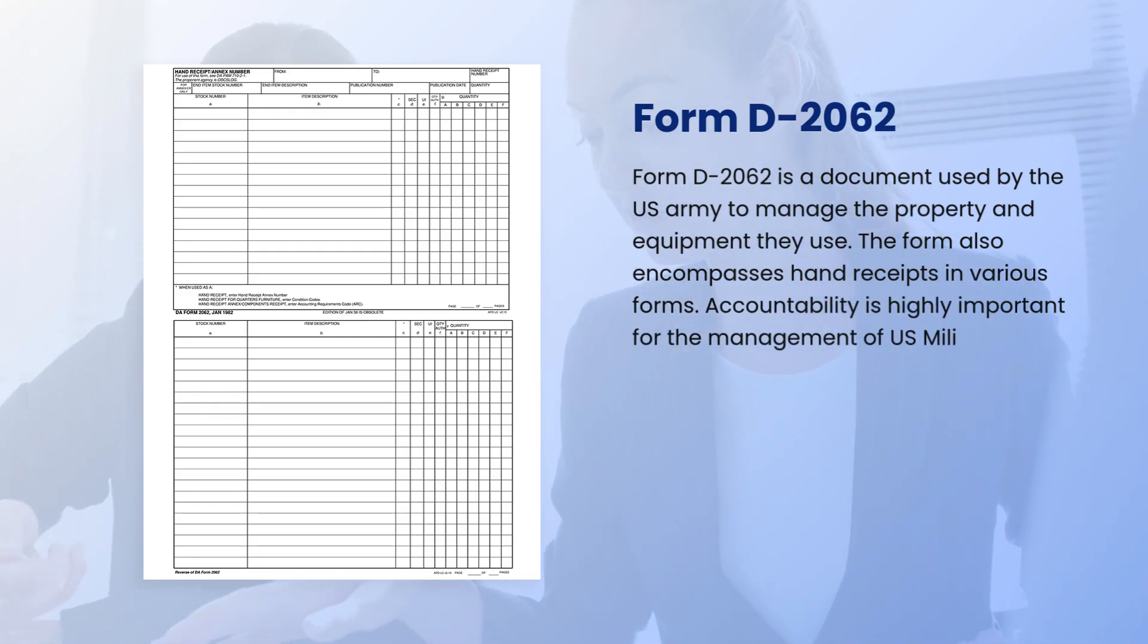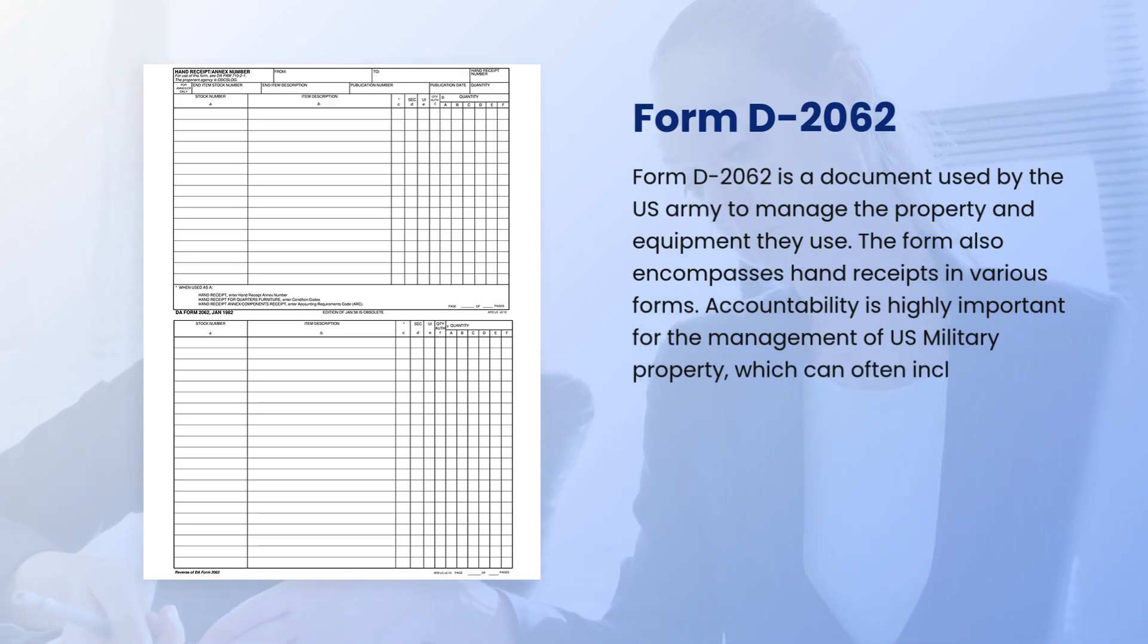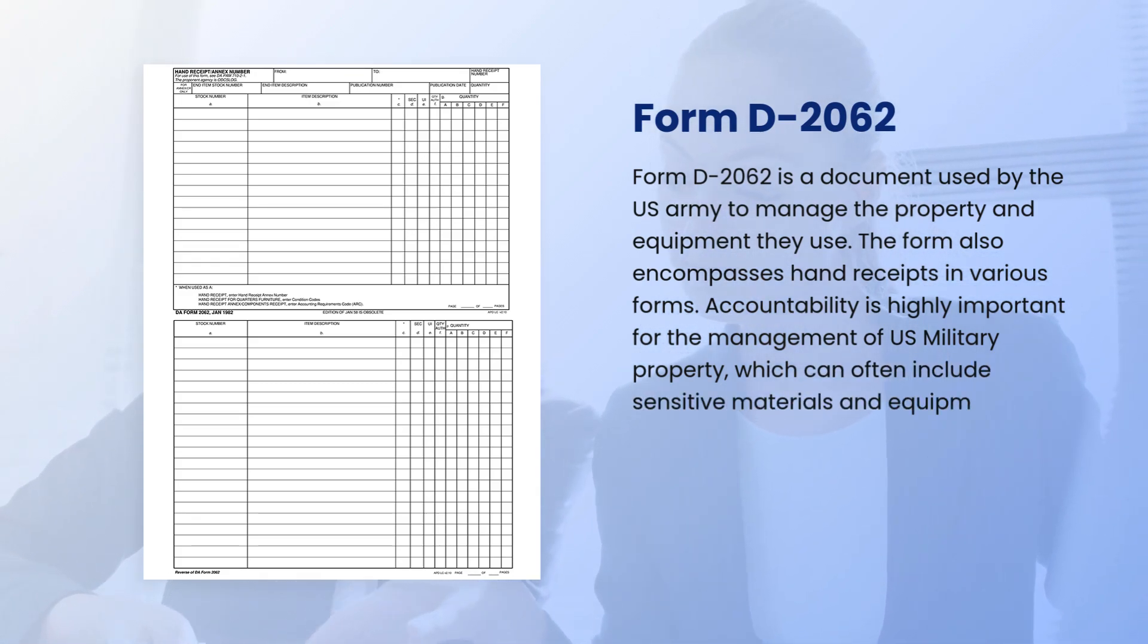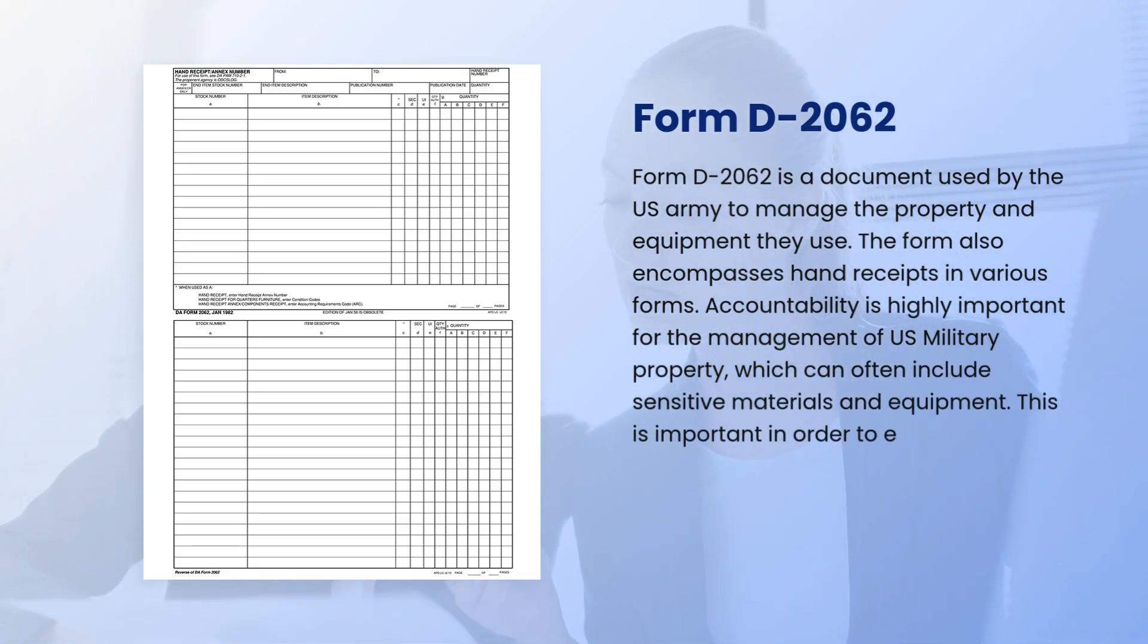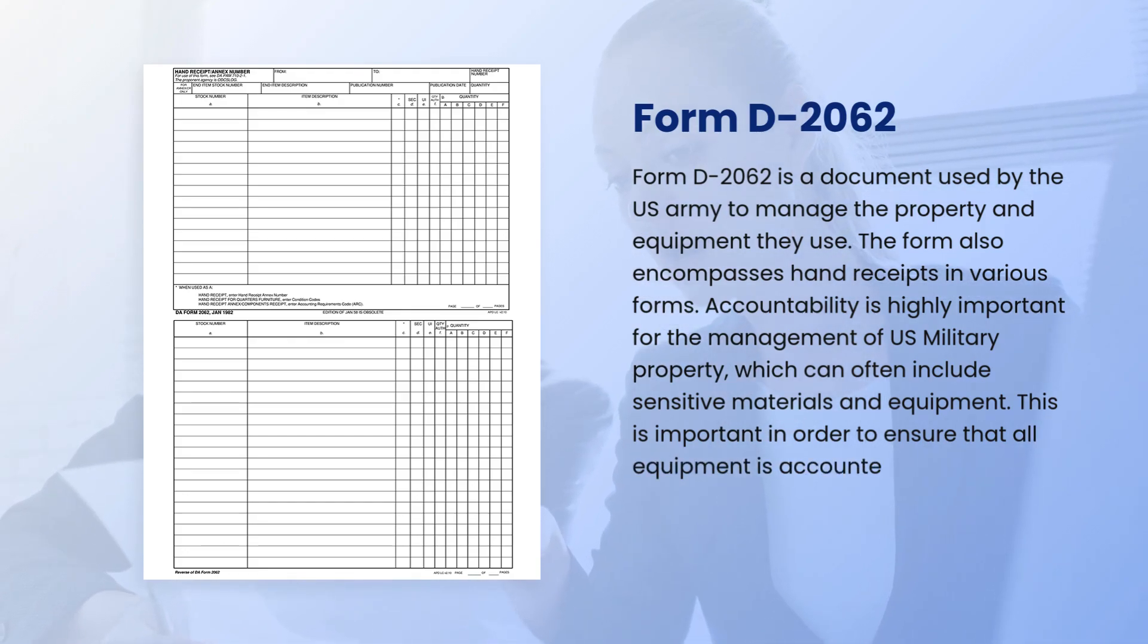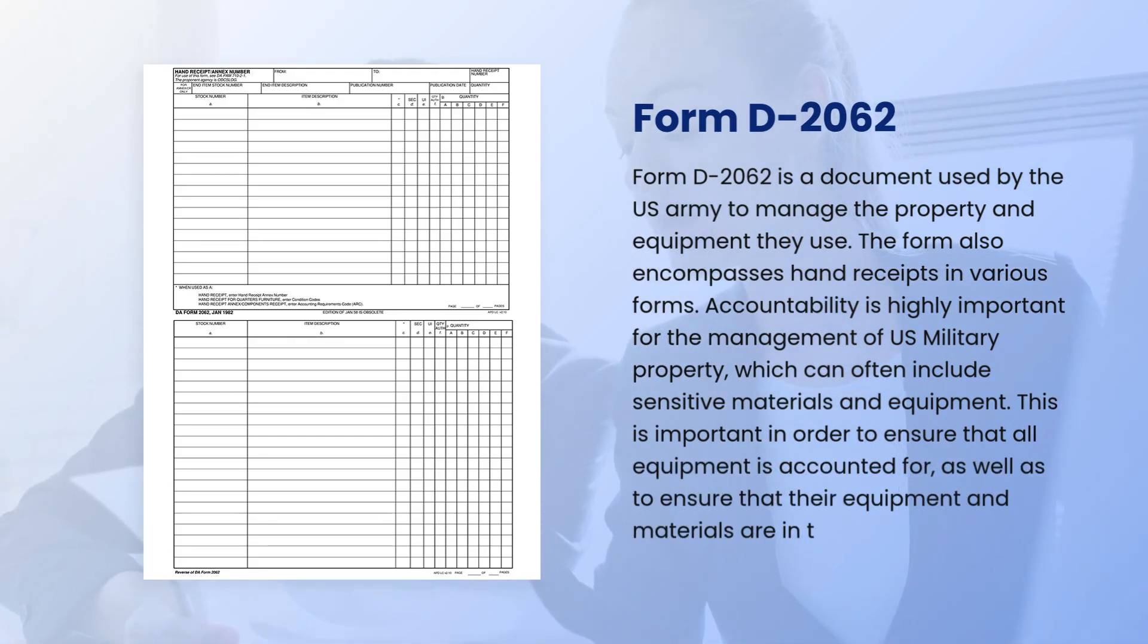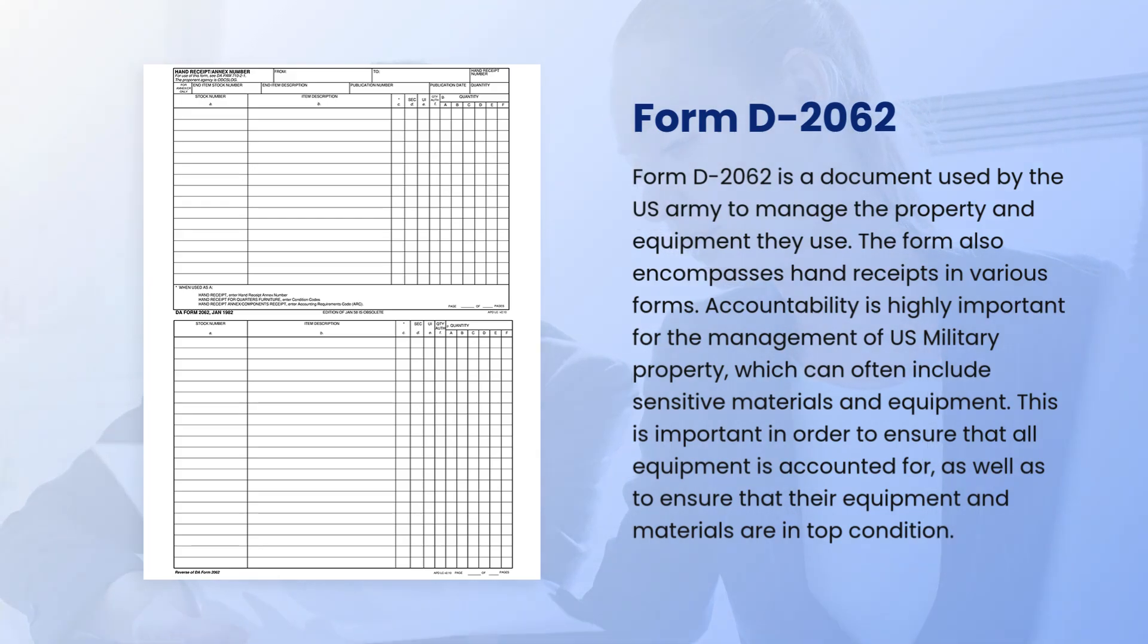Accountability is highly important for the management of U.S. military property, which can often include sensitive materials and equipment. This ensures that all equipment is accounted for and that their equipment and materials are in top condition.